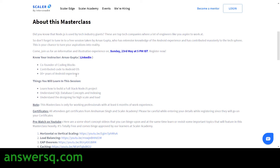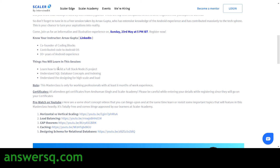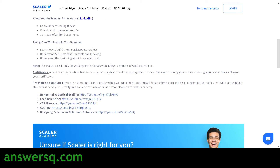Here they have listed what you will learn in this session. You will learn how to build a full-stack Node.js project and understand SQL database concepts on indexing. Apart from that, you will also learn designing for high scale and load. These are the things you'll be learning in this free masterclass conducted by Scalar Academy.